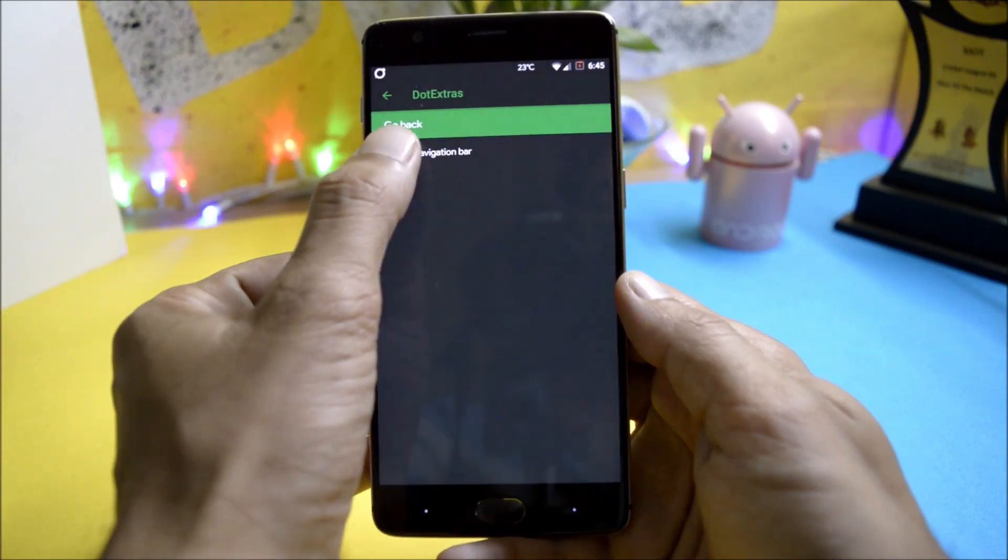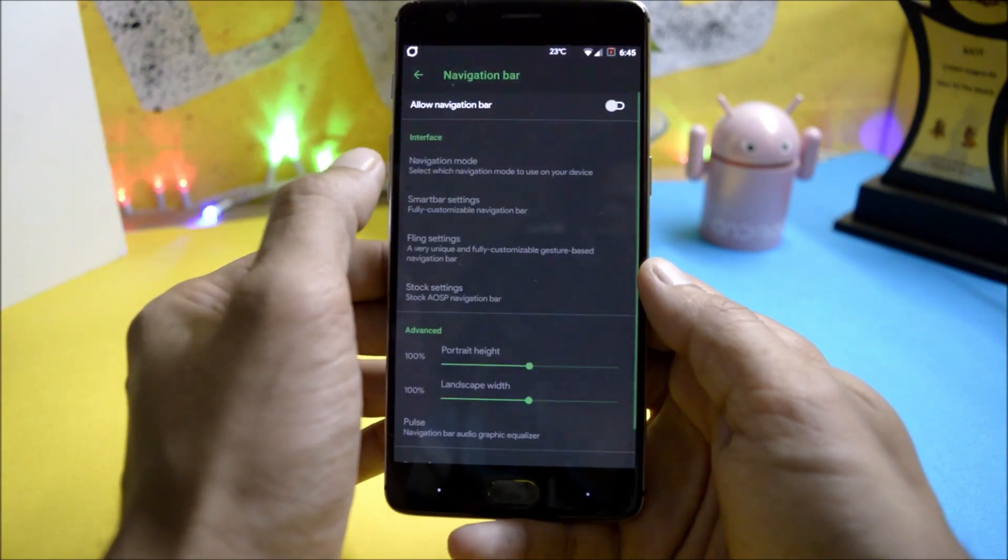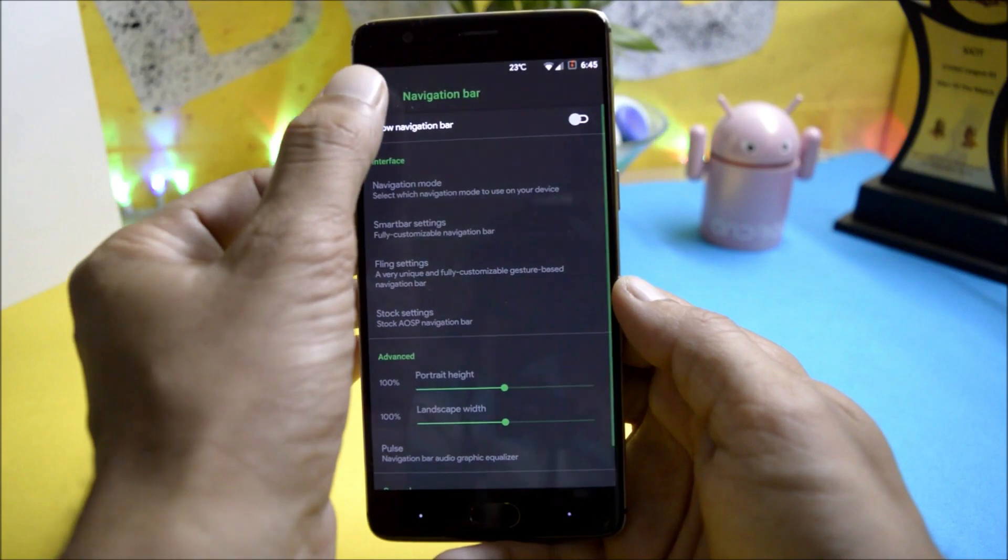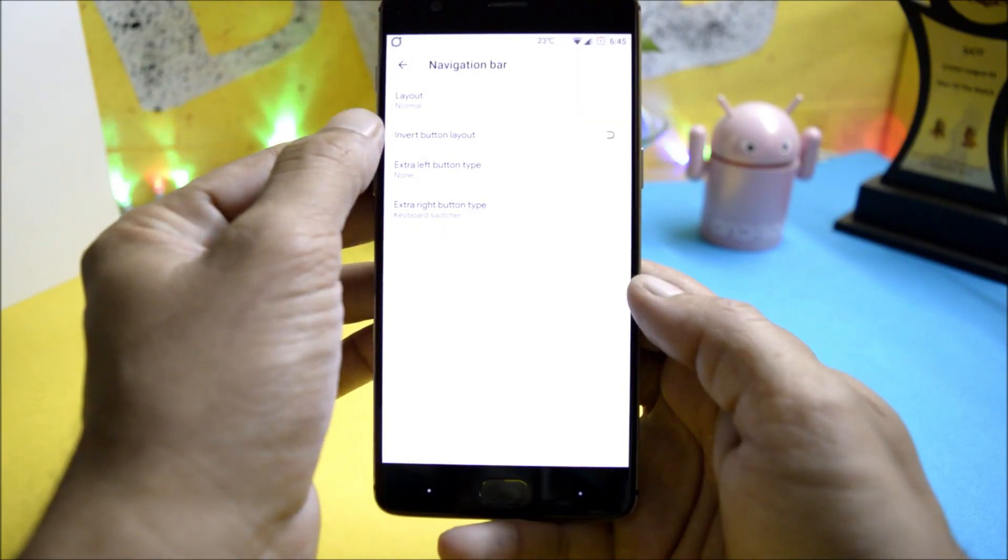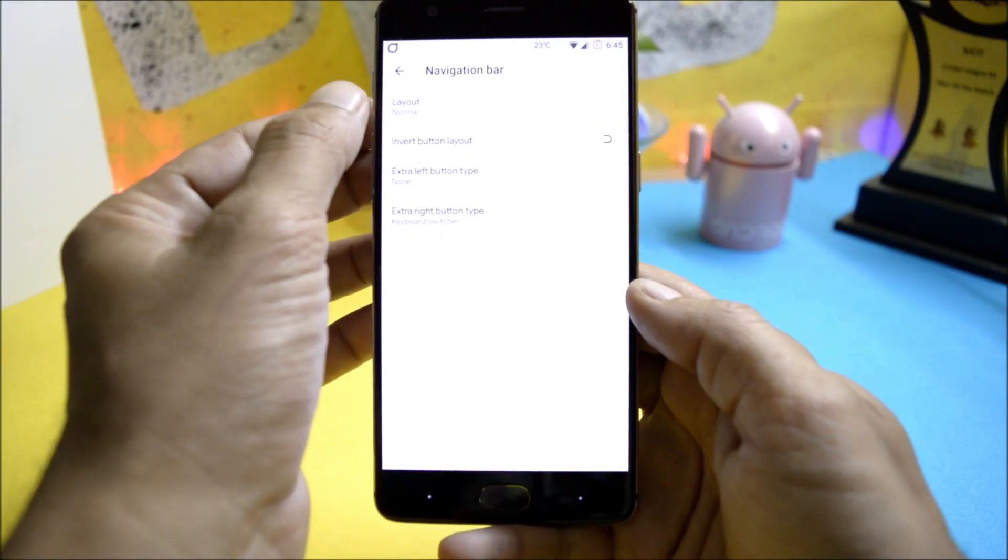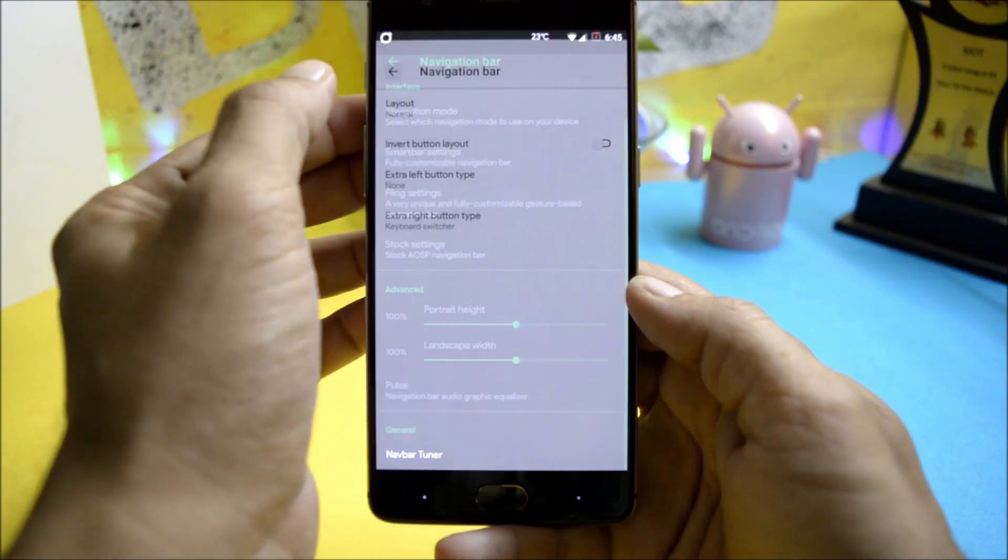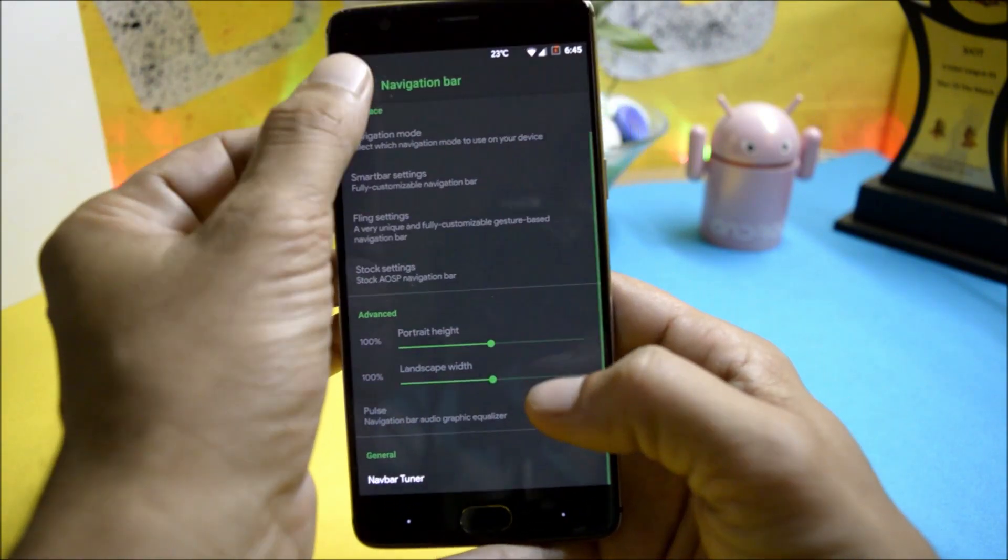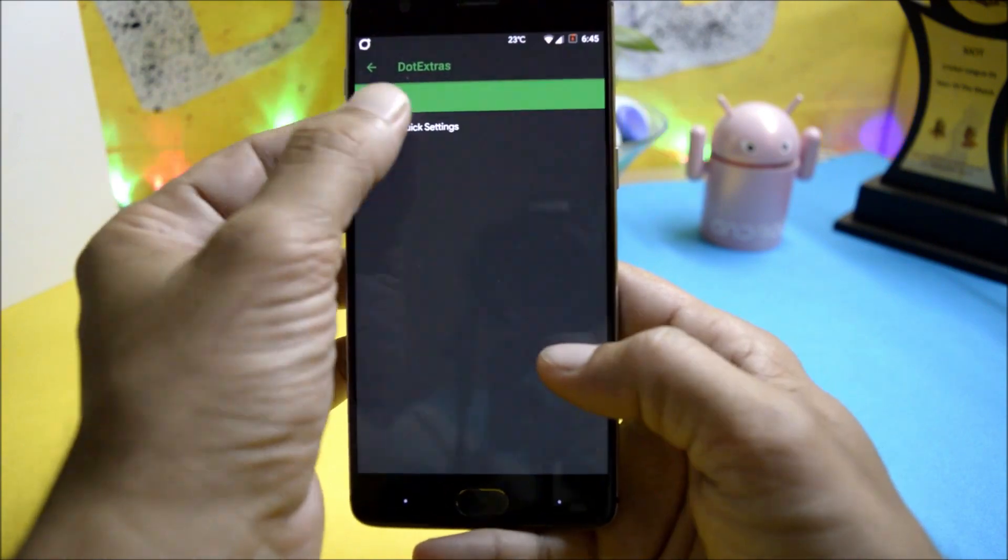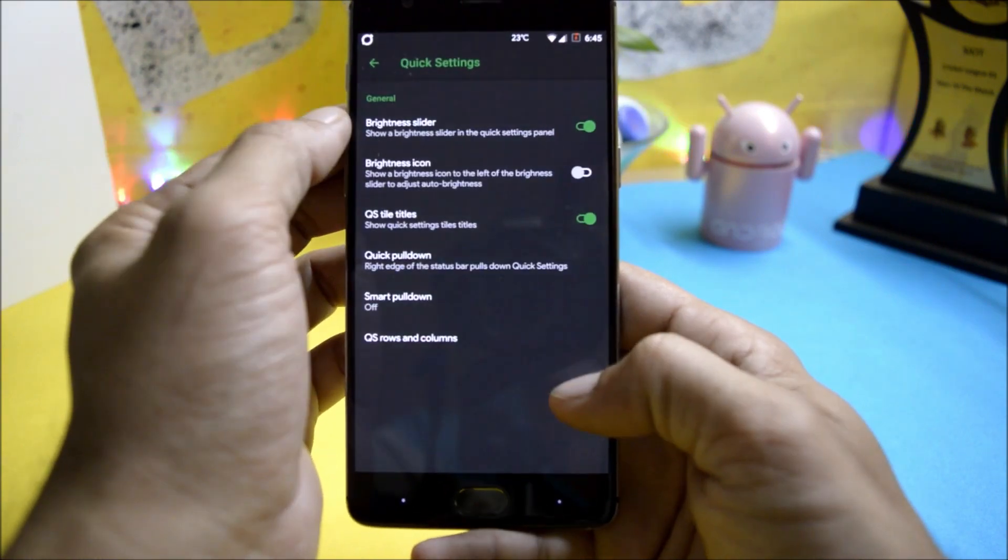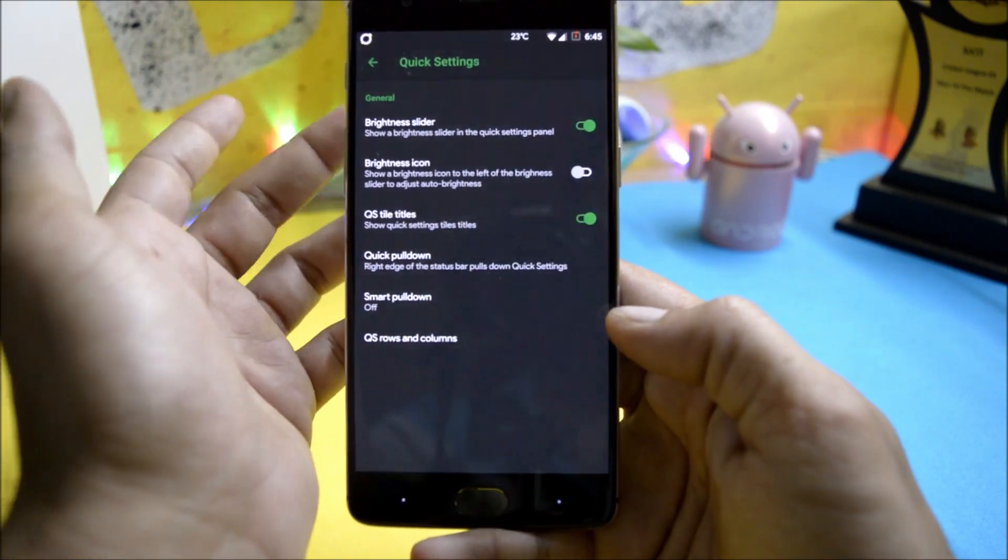Then you have navigation bar in which you can customize the navigation bar. Also it consists of navbar tuner in which you can change the layout of the navigation bar. Then you have quick setting panels in which you can enable the brightness slider if you want, you can hide it from the quick setting panel.